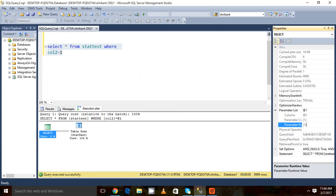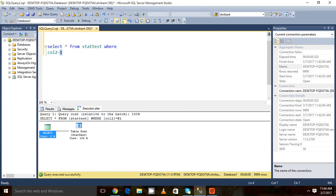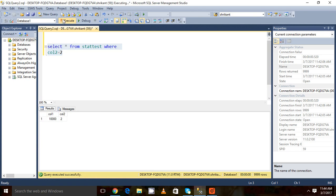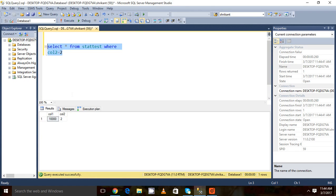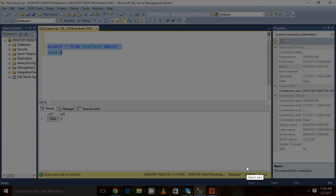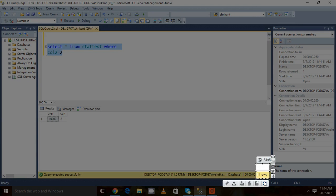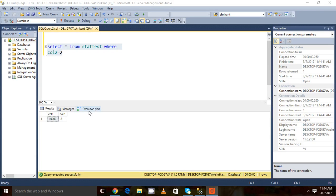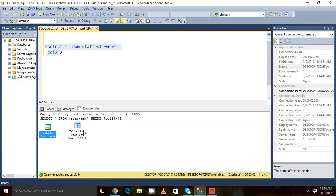Now what we are going to do is change 1 to 2 and run this query. When we run this query, we will see output of only one row. Let's move to the execution plan section and see.